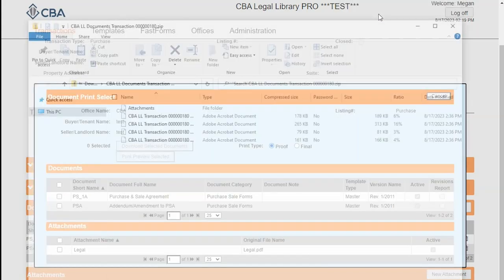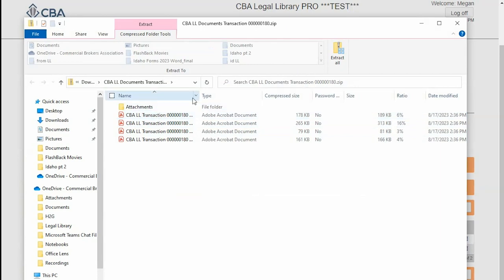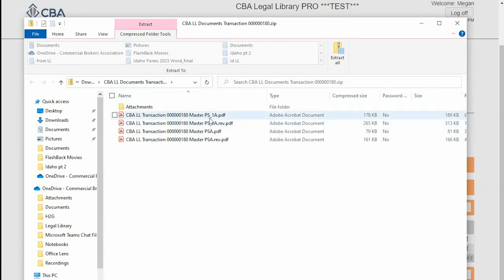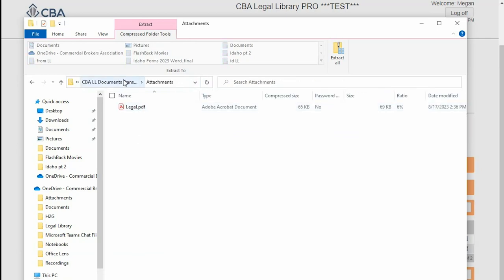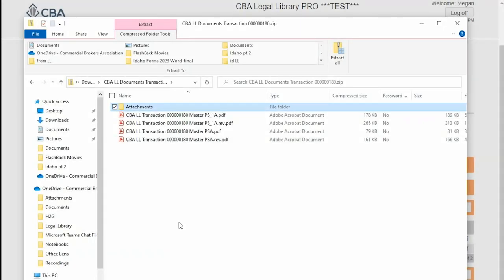I can click on that to open it up. Here are all my forms that I requested — my purchase and sale and my purchase and sale revisions, and my attached legal is there as well. Now that I have this folder on my machine, I can take it and email it off for signatures. I can also use my PDF software to combine the files, or I can open my files individually for printing.